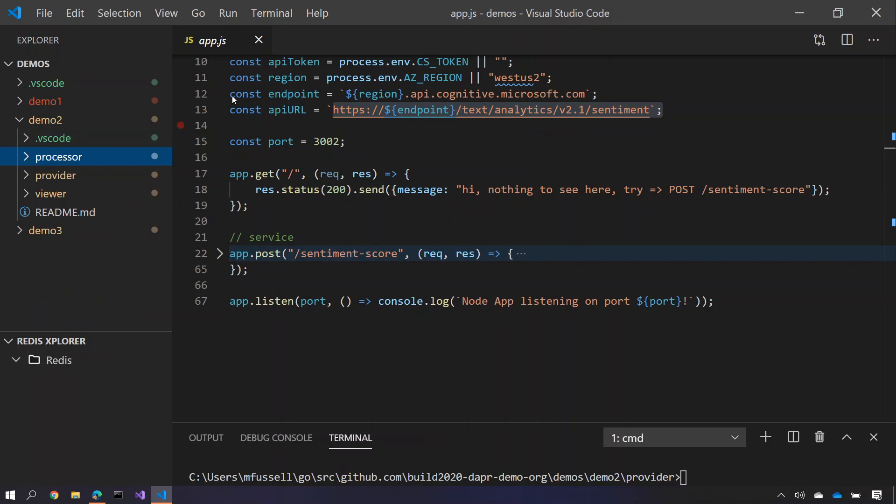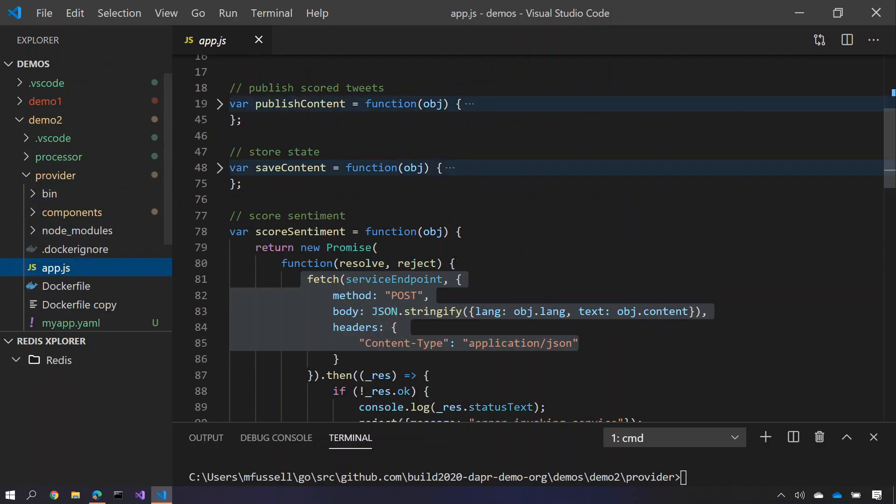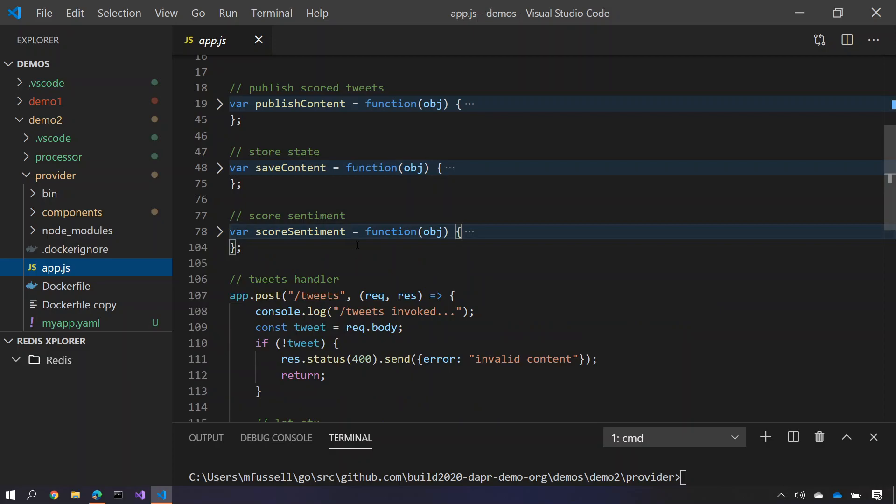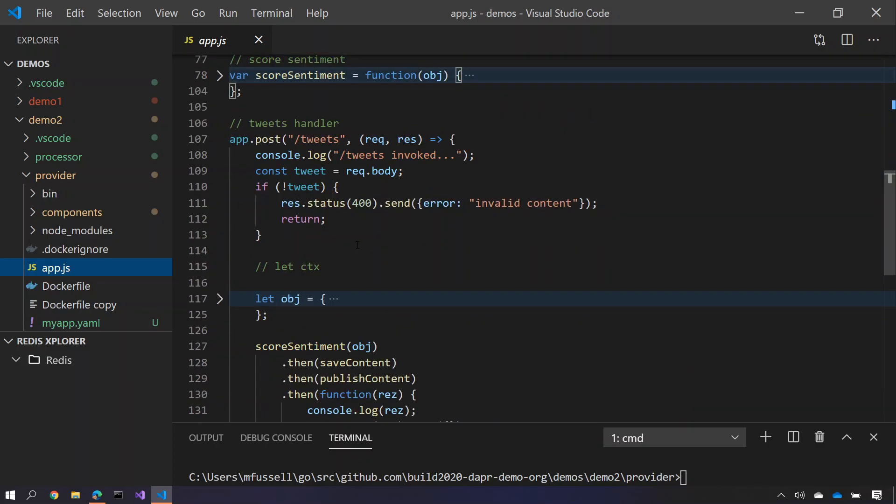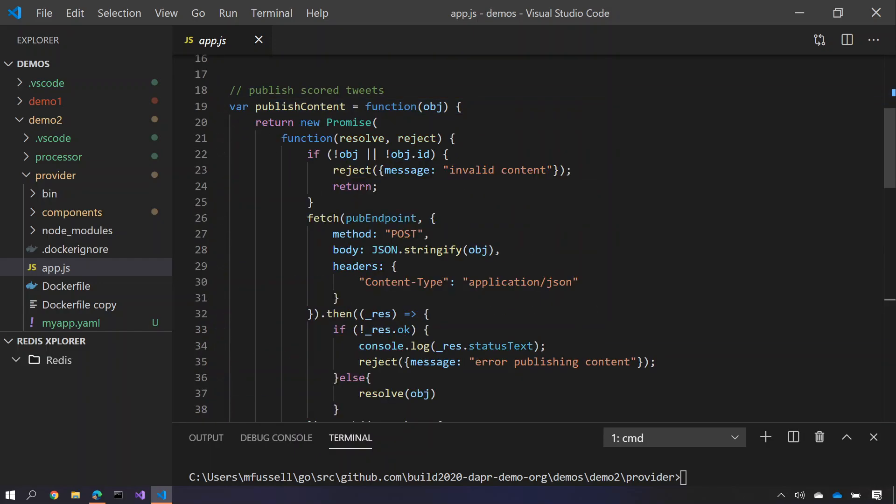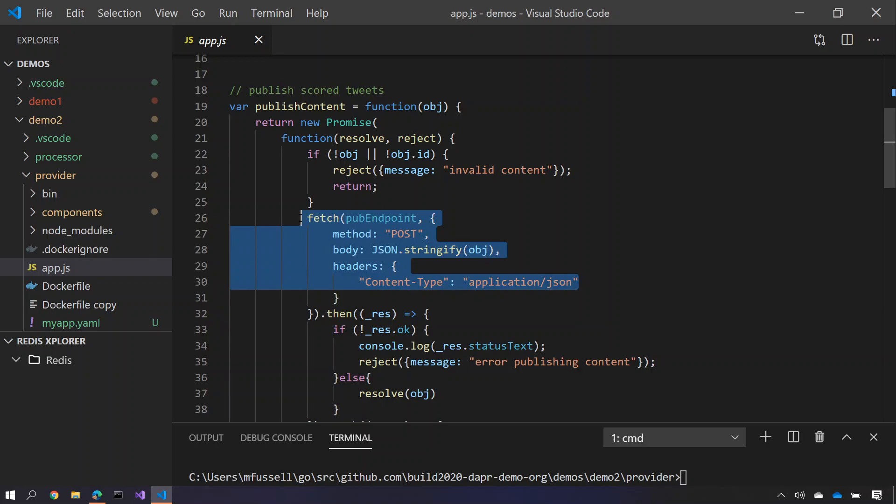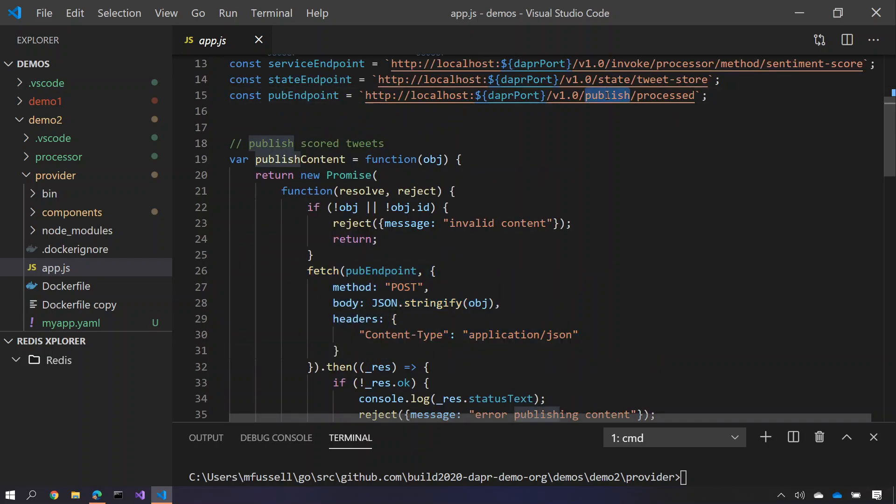If I go back to the provider here, you'll see that after I've called the sentiment service, I'm now going to call publish to content. And the publish content method, just as before, does a post message here, but this post this time is posting a pub sub topic, taking advantage of Redis as a state store using the publish building block of Dapper.